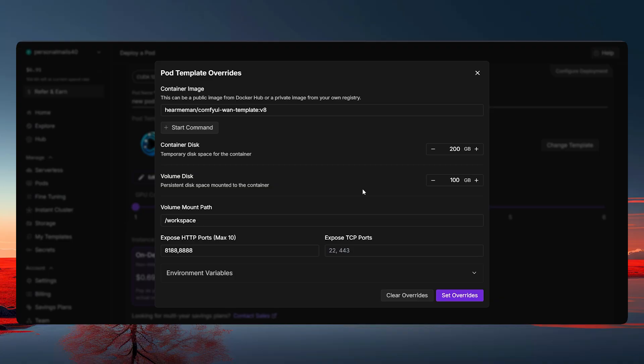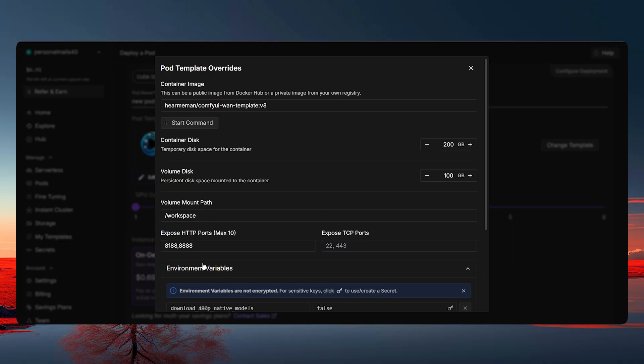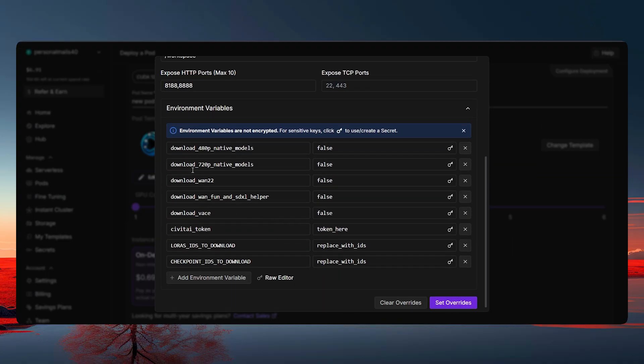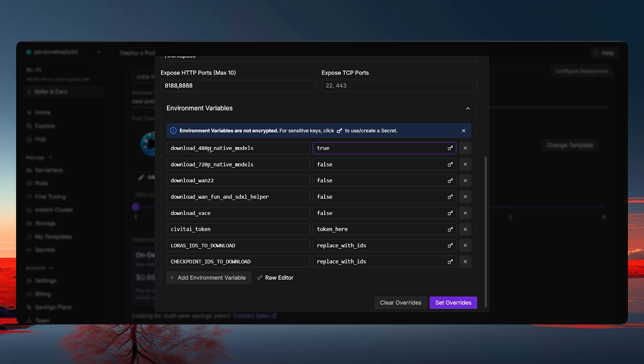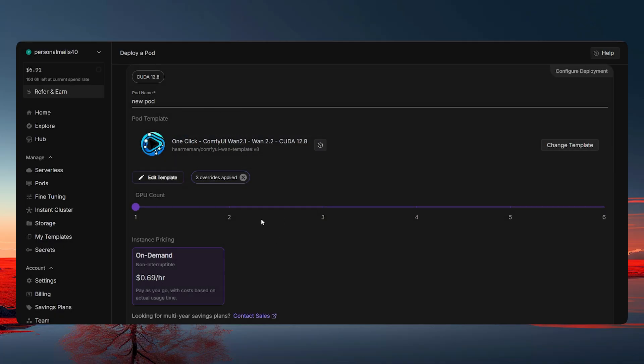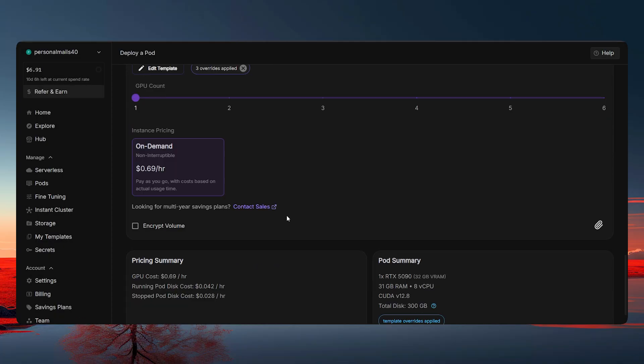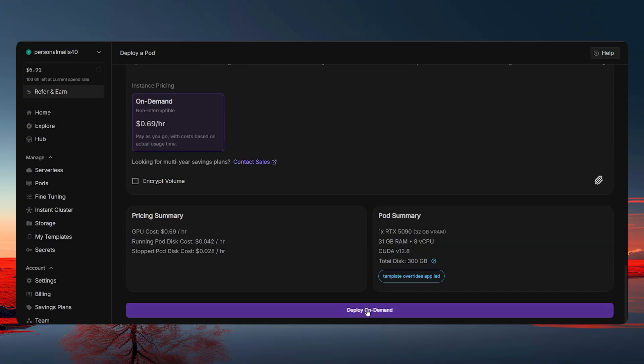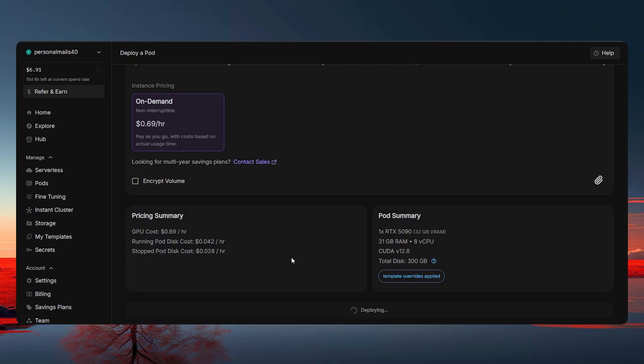So here, nothing to touch about and just click on the environment variables. Now here, we have to download the models. Since it says download 480p native models, I'm going to go with this one. I'll just write true. And the rest of the things, I'll just leave it as it is because I only want this for this video. But you can also go with the 720p models. Okay, so let's go ahead and just set overrides and then scroll a little bit down and deploy on demand.